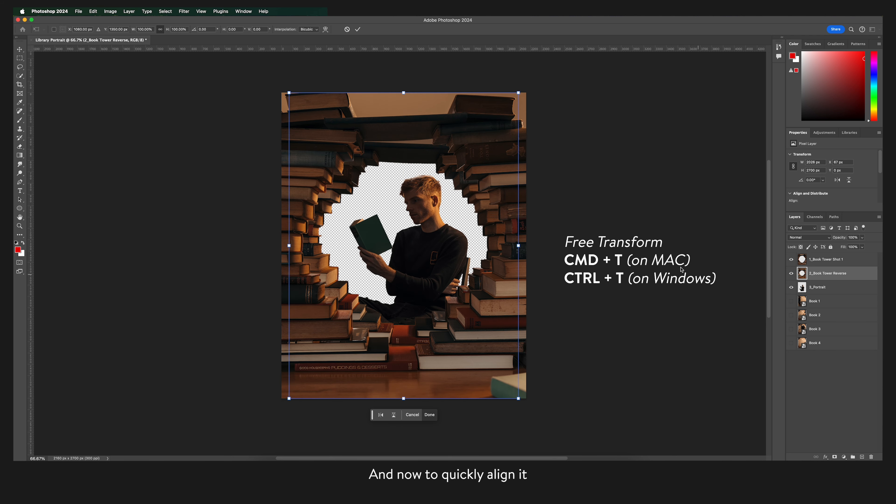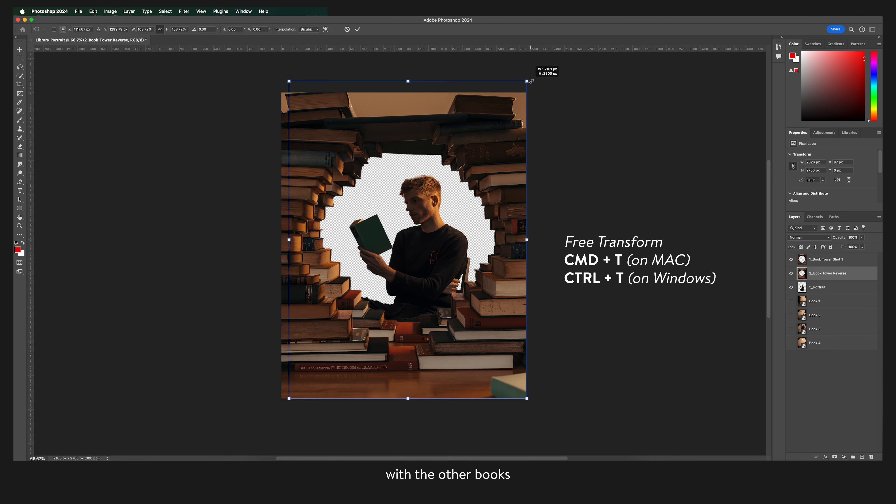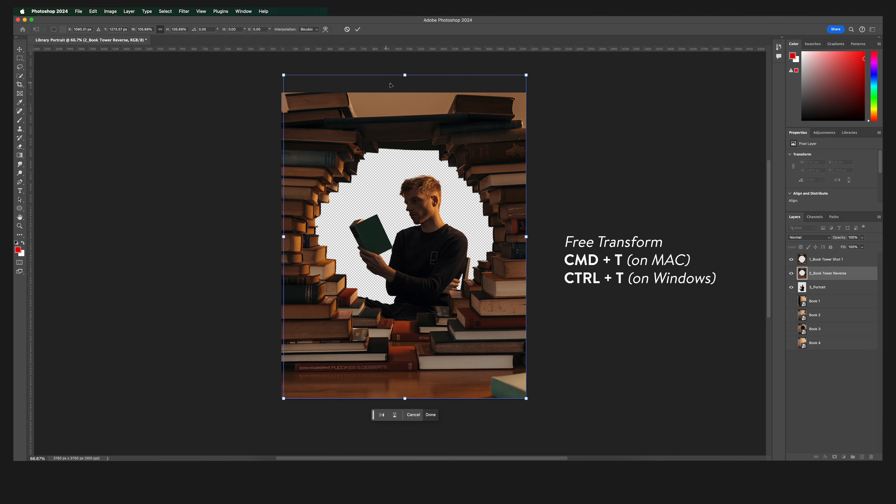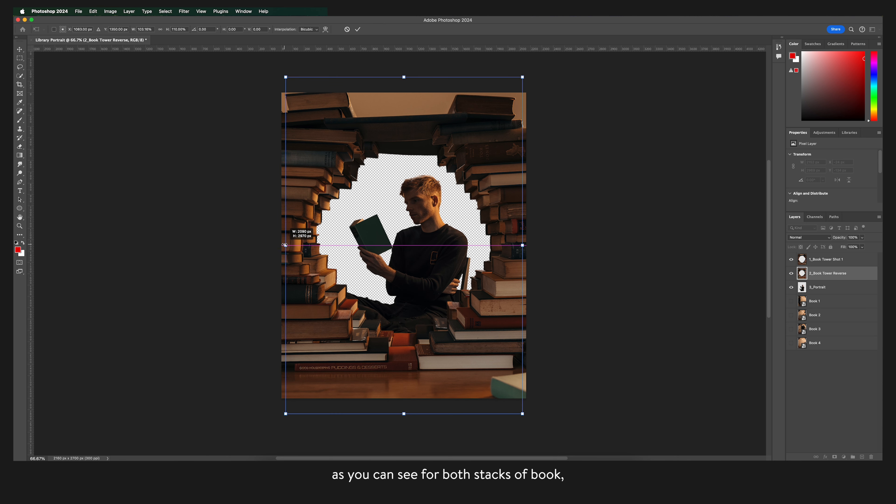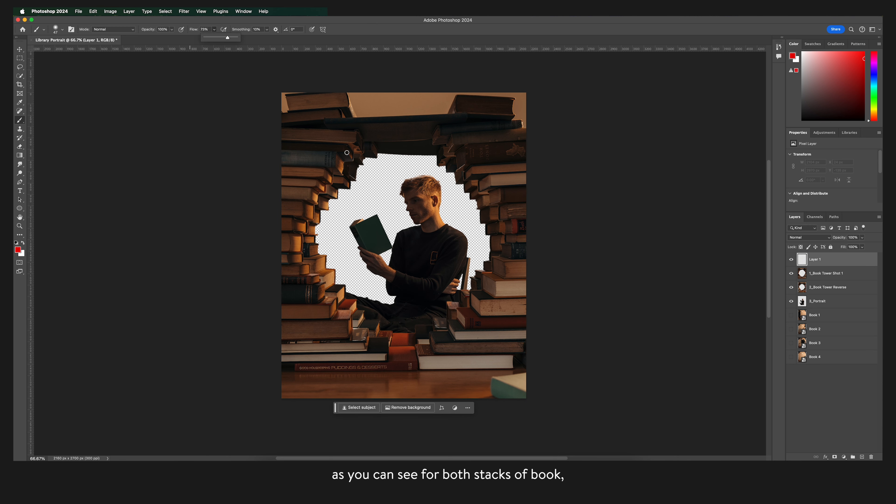And now to quickly align it with the other books. As you can see for both stacks of book we have the light on the left hand side and the shadows on the right.